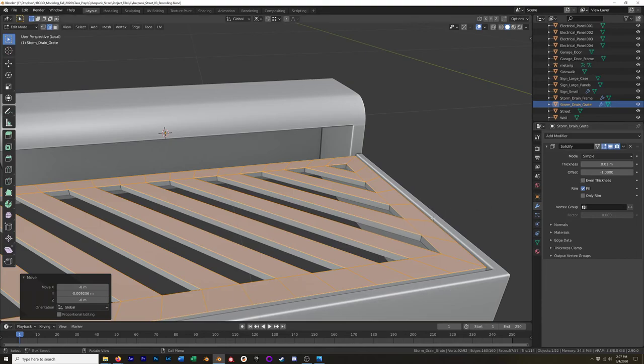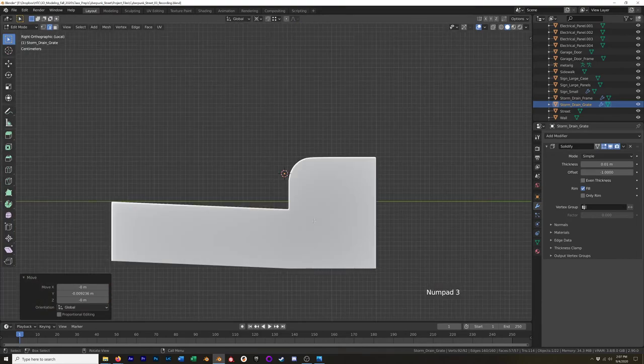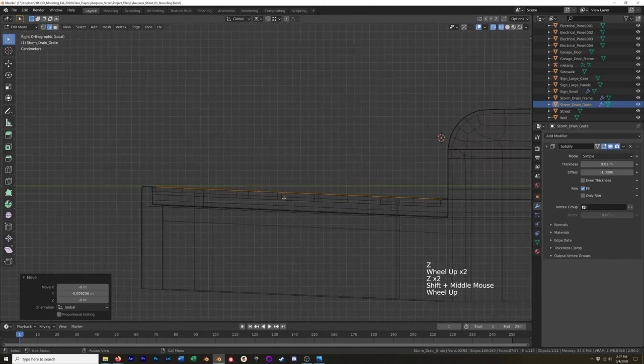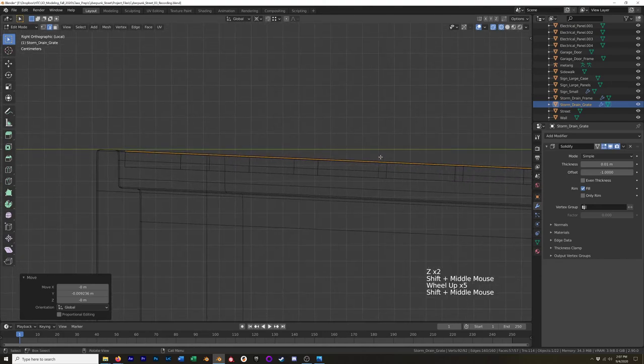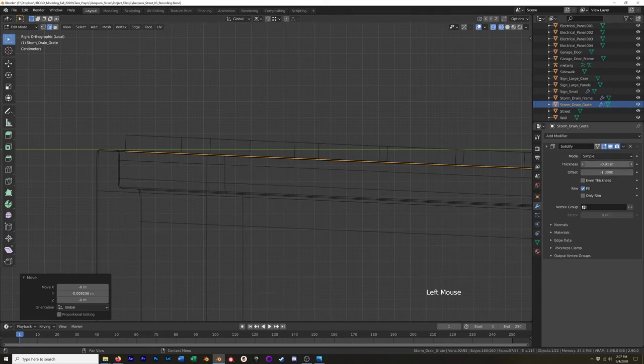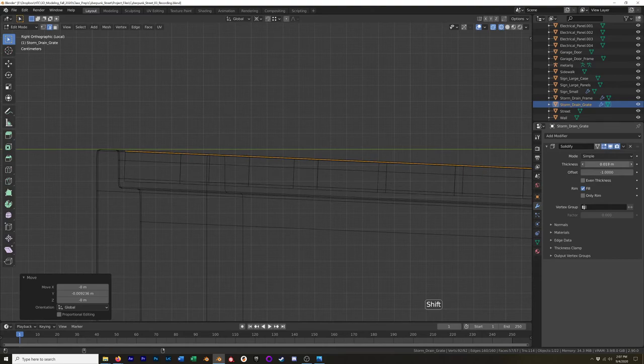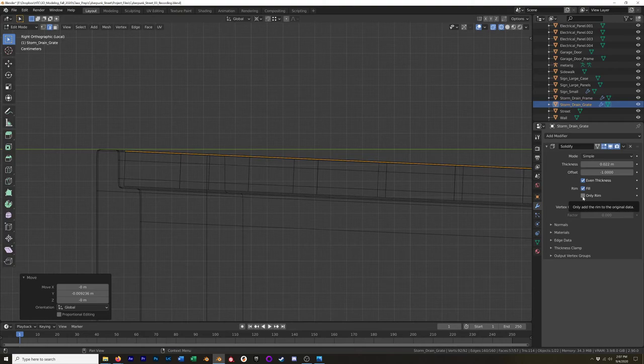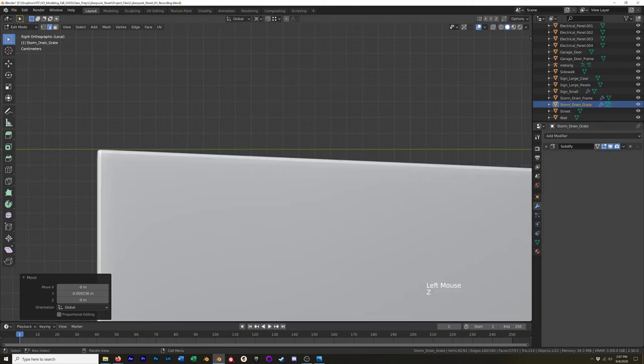We have our solidify modifier. Actually, go back into the side view because we need to adjust this solidify modifier. And we want it to come down so it's resting on that lip. I don't want to move it down because I want to give it some more thickness. So I'm just going to slide the thickness up. I'm going to hold down shift so I have a little bit more control over it. 0.22 is pretty good. Keep it even thickness. Yeah, that should be good. I'm going to collapse that.